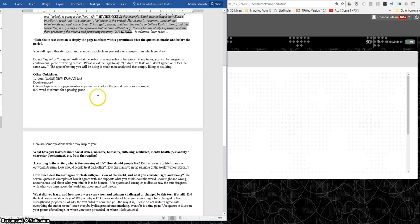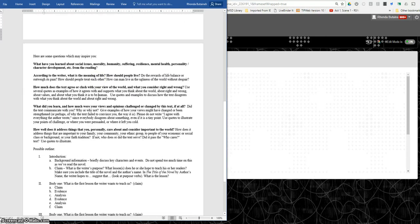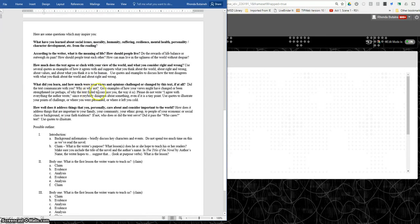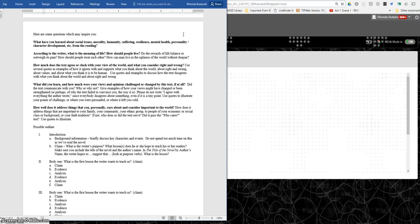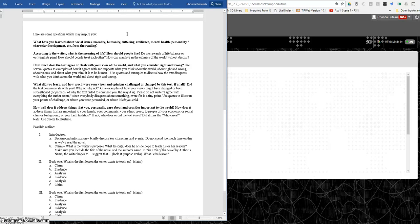Now these are the specifics. Check it over. Now these questions, you're not trying to answer these when you write your response. I just gave you these questions to inspire you, to help you think about possible purposes, what you're trying to get out of the writing. And so this top question says what have you learned about social issues, morality, humanity, suffering, resilience, mental health, personality or character development. So those could be some big broad topics that the writer's trying to inform us.